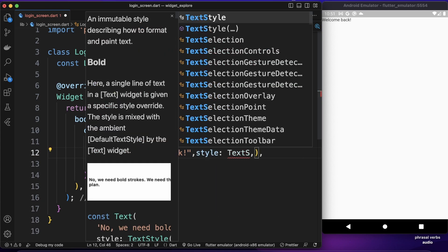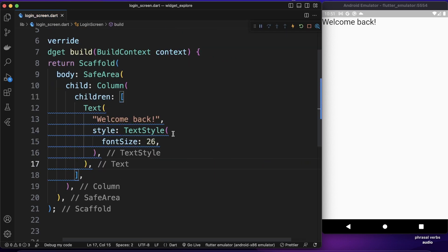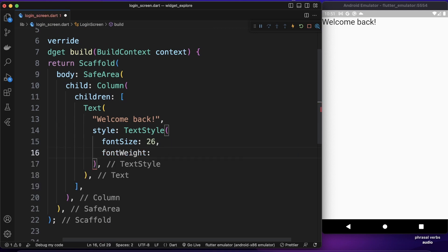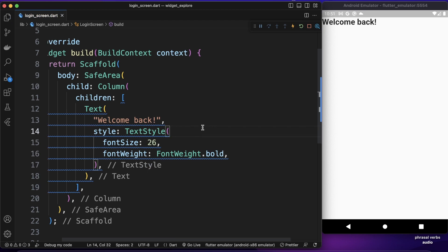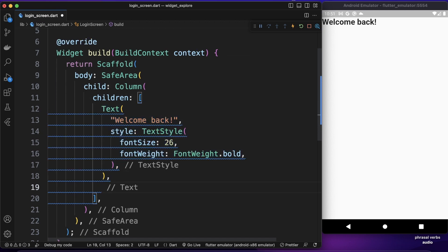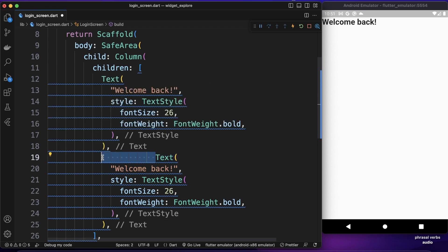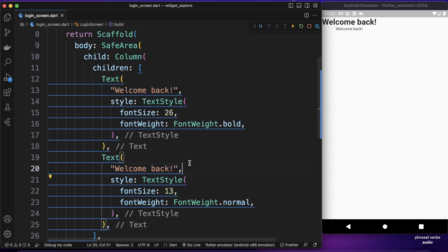Let's give the text some styling — TextStyle with font size 26. If I save it our text is big now. Let's make it bold with FontWeight.bold. Now we have a bold, big text. I want to copy this and paste it under the title as a subtitle, making this one font size 13 and not bold.